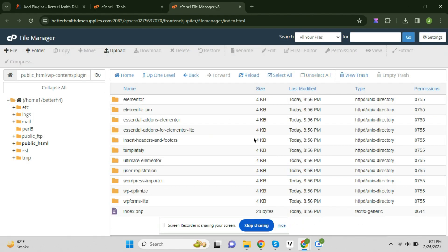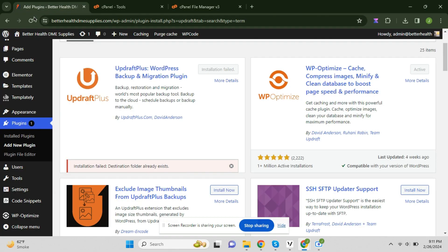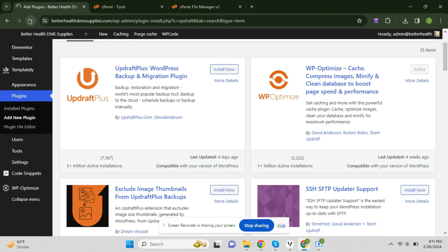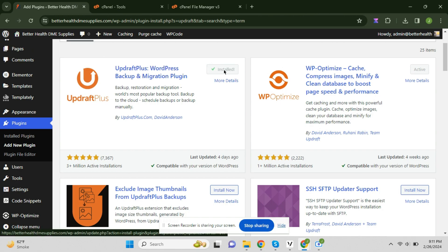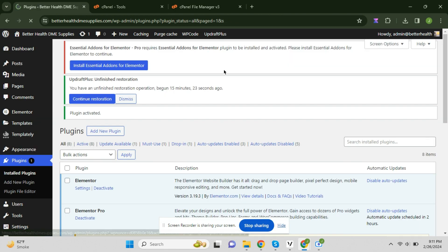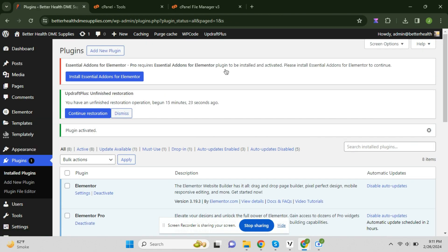Now if you refresh your dashboard and see, you can see the plugin is installed. So if this video helped you in any way, like this video and subscribe to my channel.